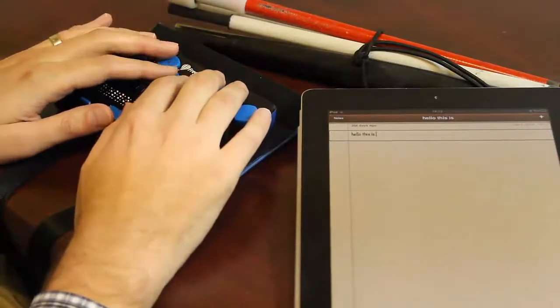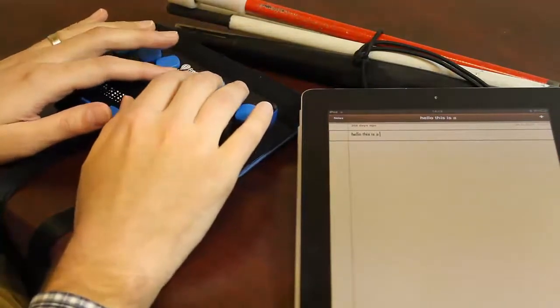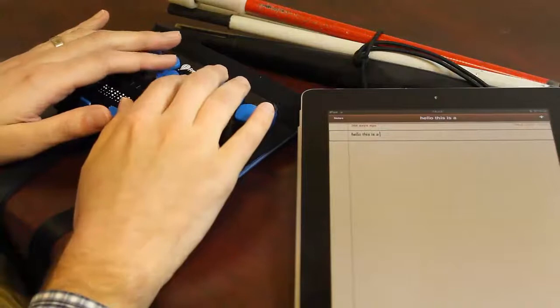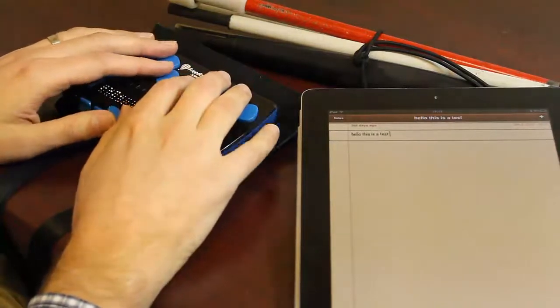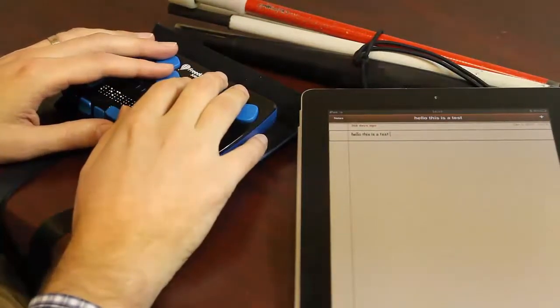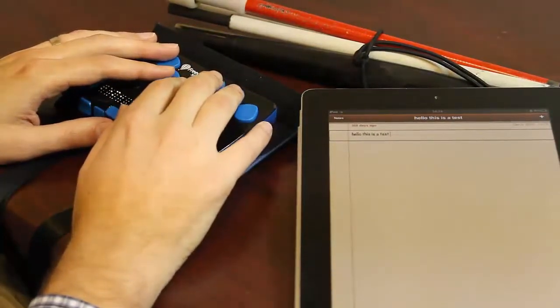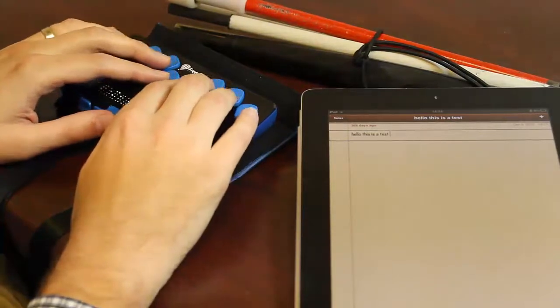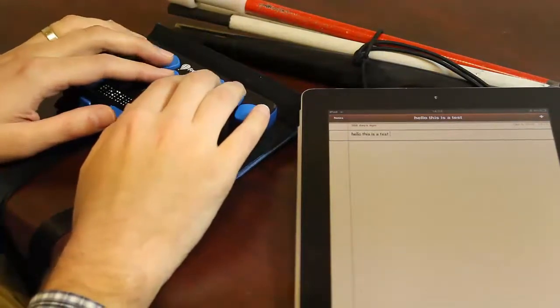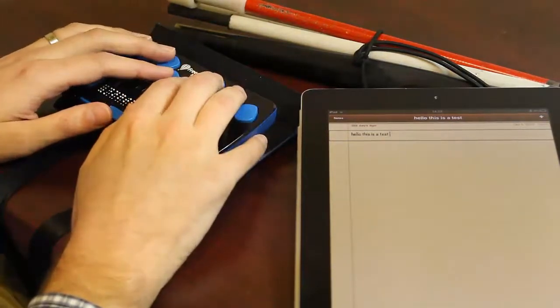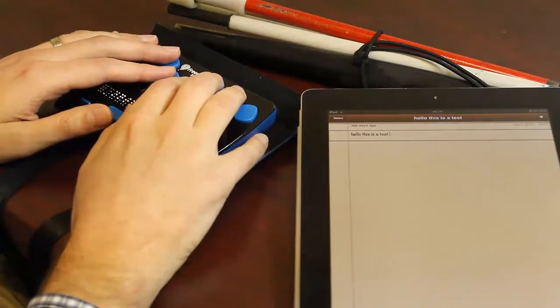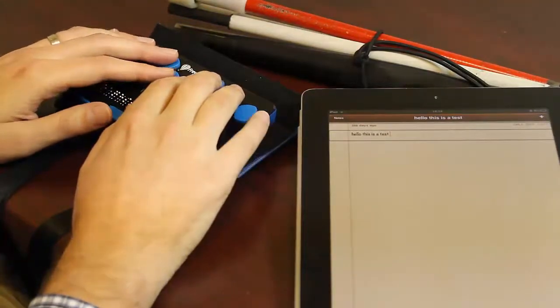If you prefer to type in uncontracted or computer Braille, you can simply press a command. Contractions off. And now I can type in uncontracted computer Braille.